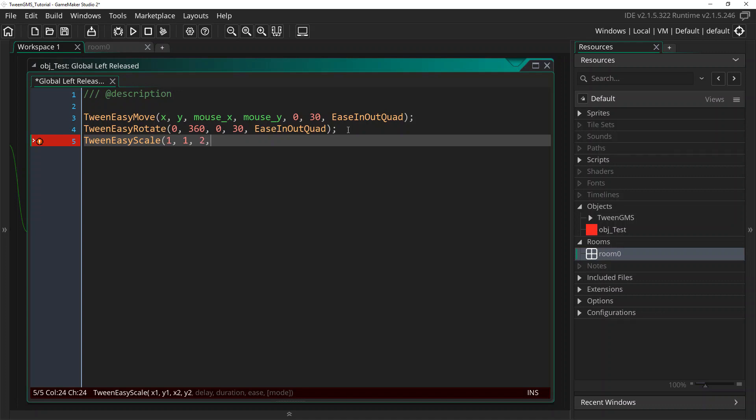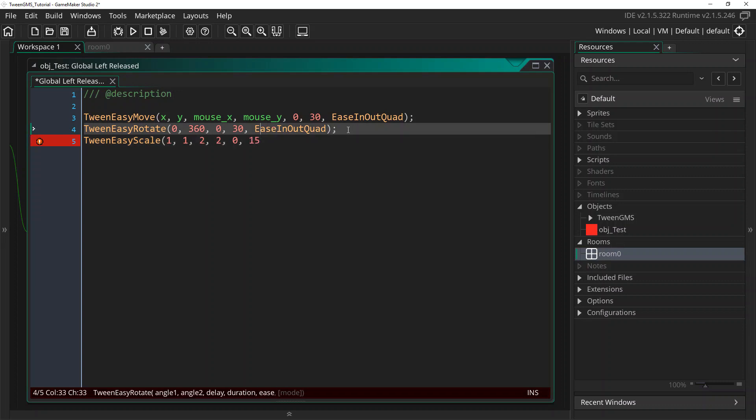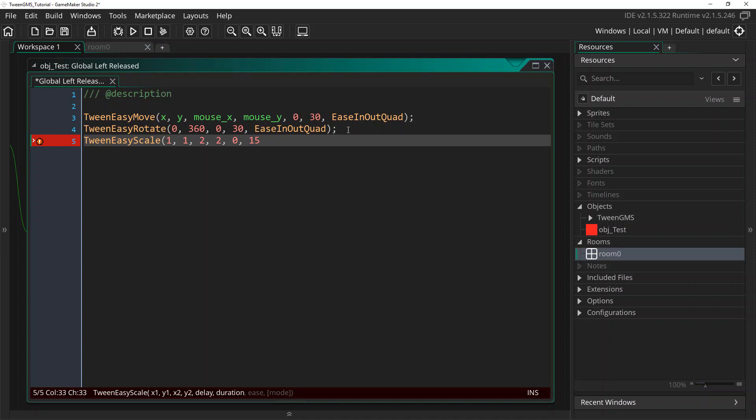We're going to have it become twice the size for both x and y. So it'll become, yeah, that'll be all we need. Again, we don't want any delay. But this time, we're going to use a duration of 15, which is half of our other two tweens. And I'll show you why in just a second. So we're going to use, again, ease in out quad.